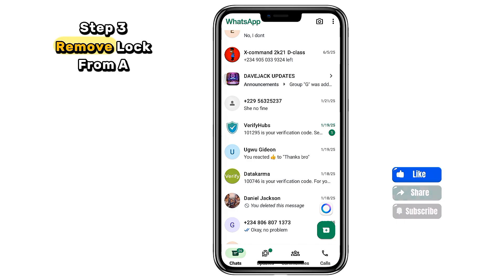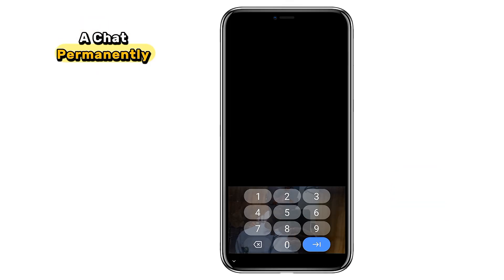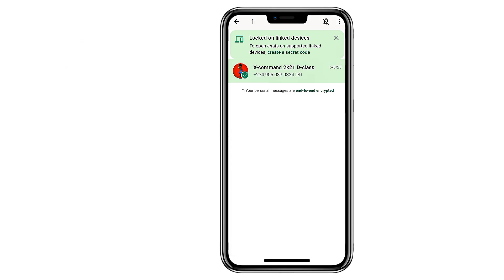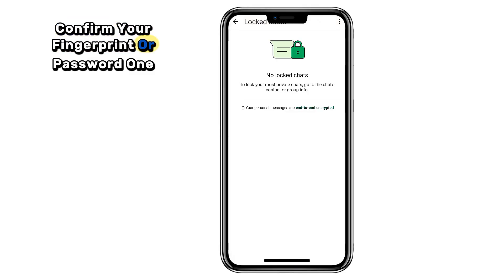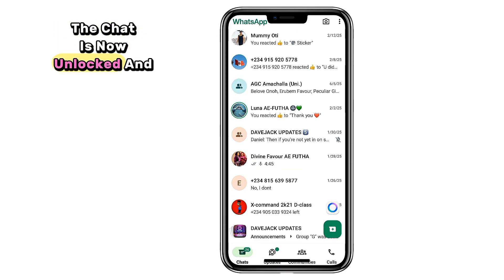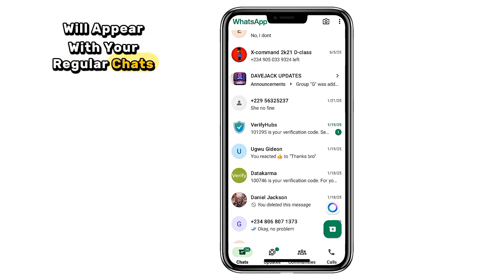Step 3: Remove lock from a chat. Now to remove the lock from a chat permanently, simply long press on that chat again. Tap the three dots on the top right and select Unlock Chat. Confirm your fingerprint or password one more time, and just like that, the chat is now unlocked and will appear with your regular chats again.